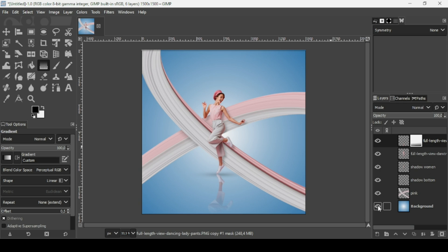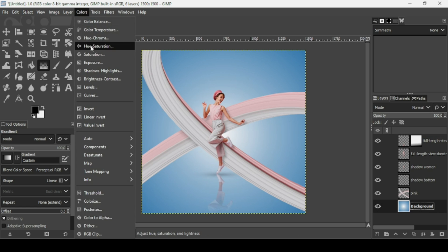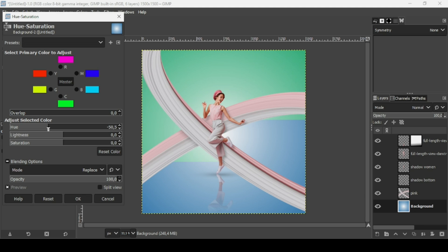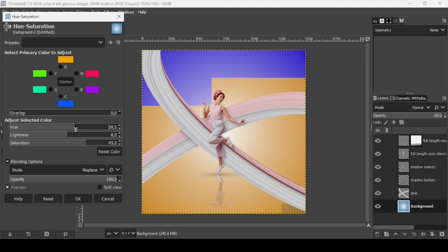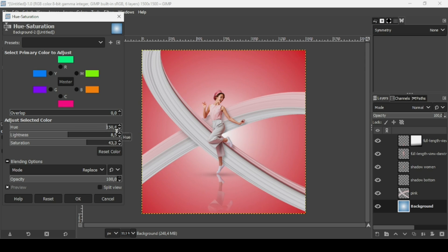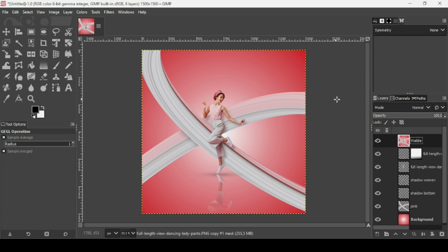Now if you want to change the color of the background, select the background layer, go to Colors, Hue-Saturation. Here you can change the hue to change the color, make it brighter or darker, and adjust the saturation. I'm going to go for a red color — I think it looks quite good. Press OK. Now right-click, New from Visible. That's how you can create a stretch effect in GIMP. Thanks for watching, have a nice day, and till next time.